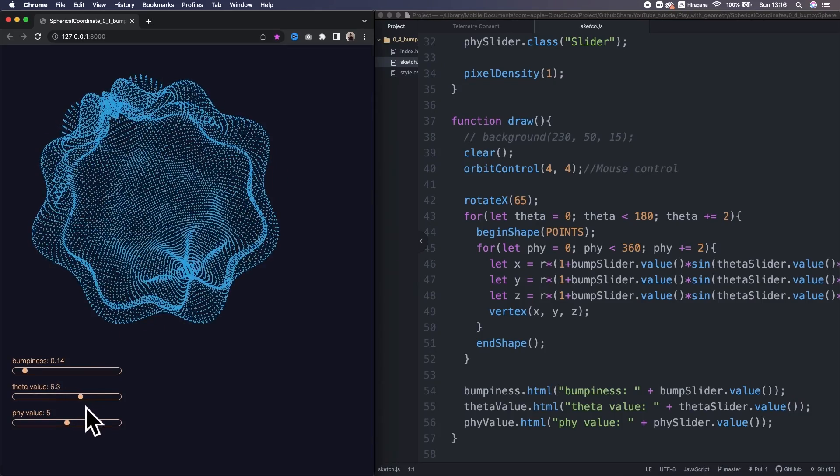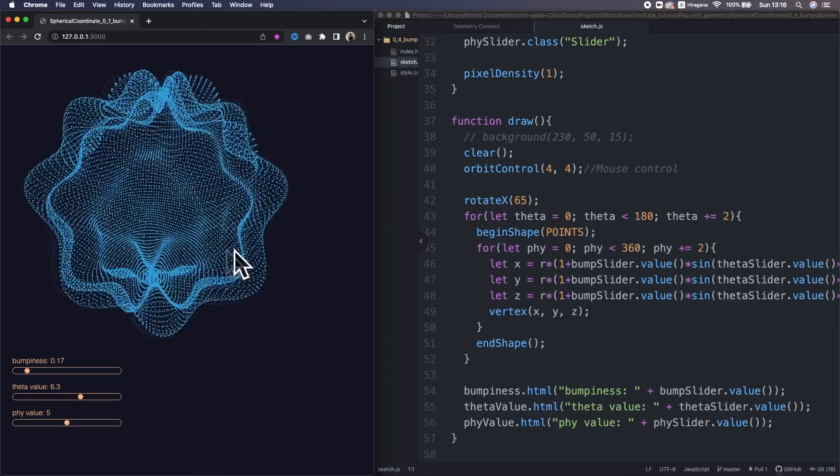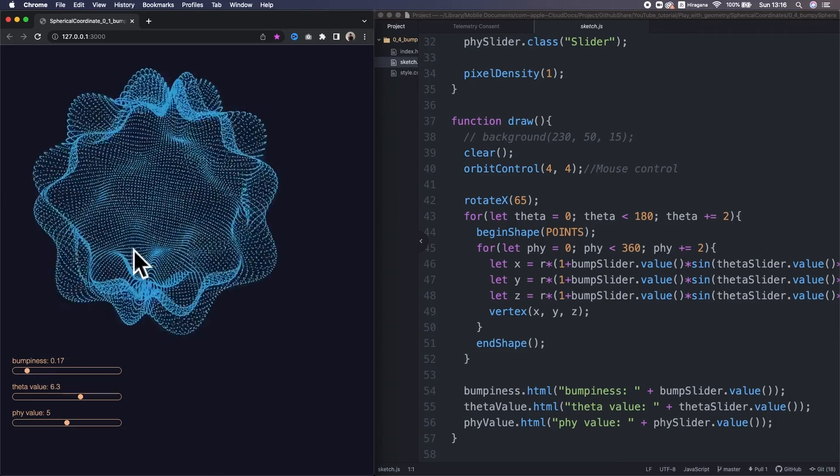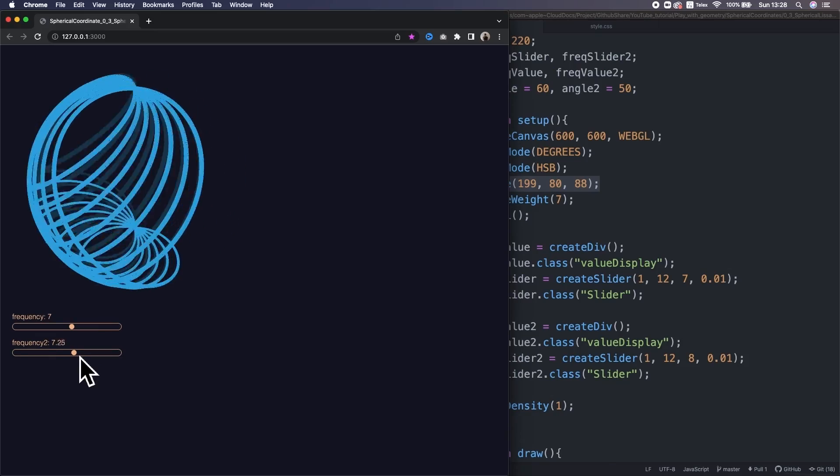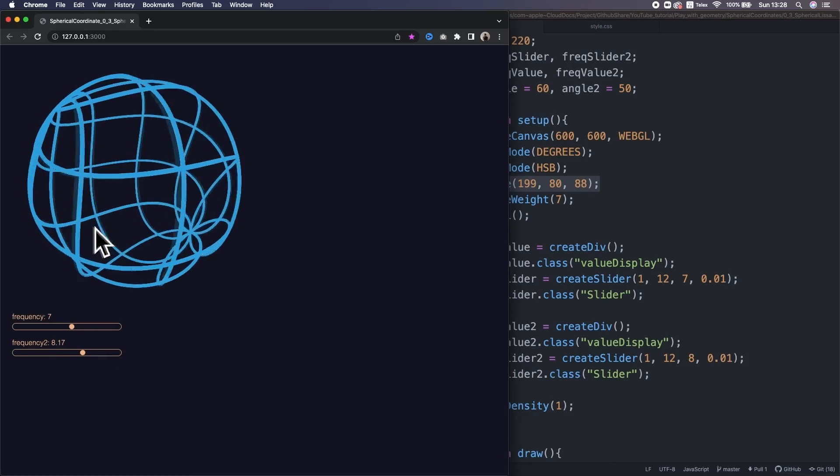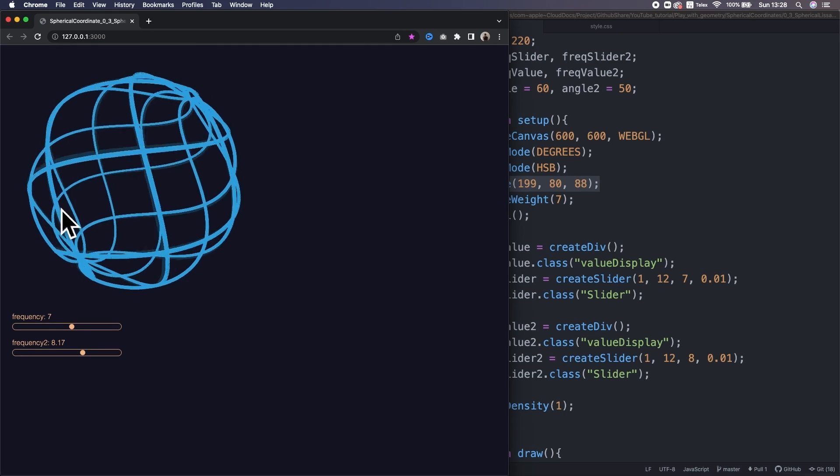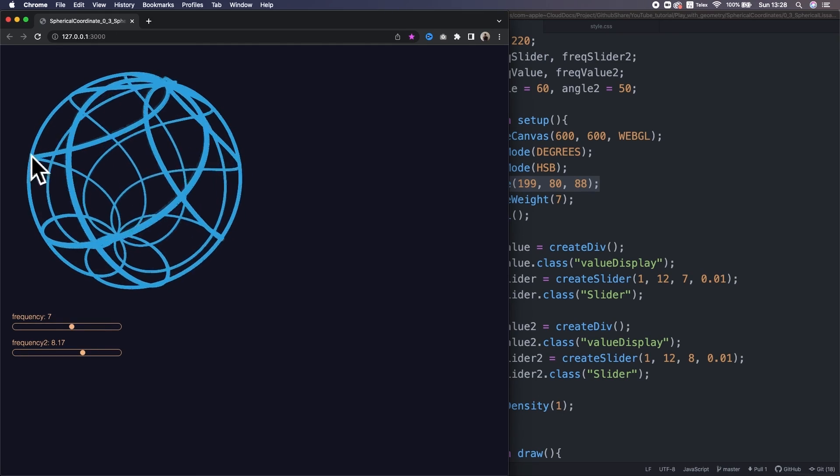By the way, if you are interested to play along with geometry, I have another video showing what else we can create with spherical coordinate system. So that's at the top right here.